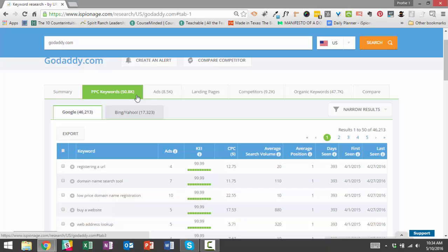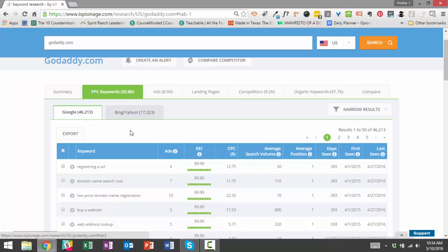The great thing about iSpionage is you can use it to find the terms that your competitors are bidding on, and that shortcuts your keyword research process, makes it easier for you to find terms to bid on, and also just makes it faster, especially when you build out multiple campaigns like agencies or consultants do. What I want to help you with today is not only to find your competitors' keywords and not only to download them, which you can do by clicking this export tab—when you click it you can actually download all 50,000 keywords at one time.